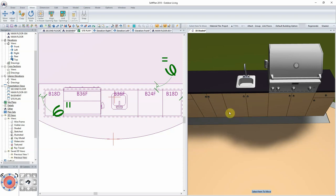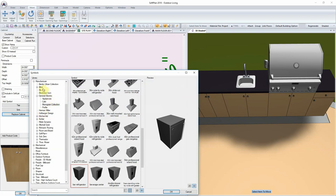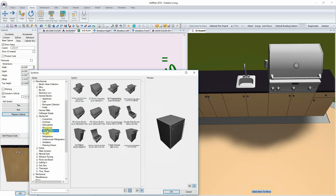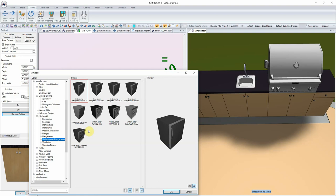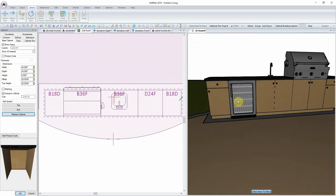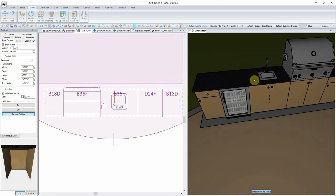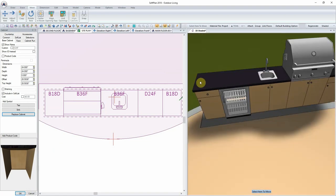Lastly, I'll edit inside 3D and select the Replace Cabinet option. Returning to the KitchenAid Outdoor Appliances manufacturer library, I can find options such as an ice cube maker, trash drawer, or in this case an undercounter refrigerator. Selecting that option and clicking OK inserts it directly into the cabinet run, replacing the cabinet — and we can see the countertop continues to run across the top.